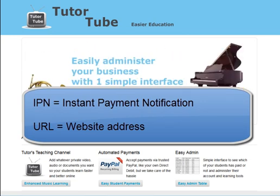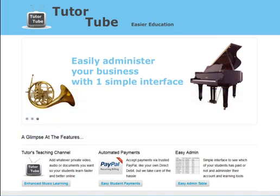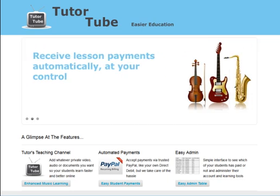IPN stands for Instant Payment Notification, URL just means web address. So what we're talking about here is a notification that comes from PayPal into your TutorTube account to say if the payment from the student was successful or not. That instantly notifies the student, instantly notifies you as the tutor and also puts the information into the Easy Admin table that shows you a list or table format of all of your students and who has paid and who hasn't.